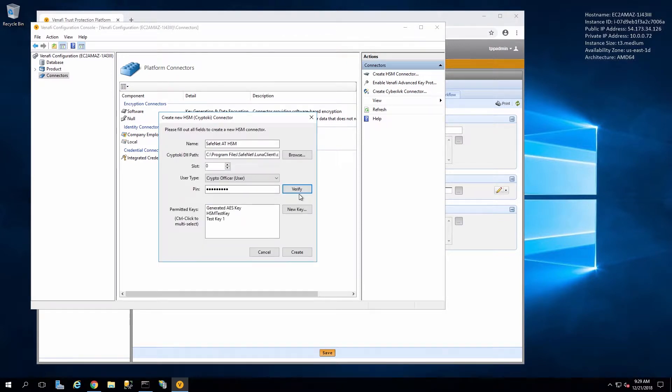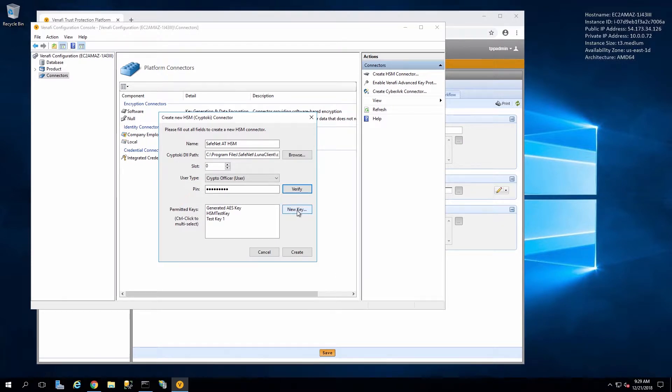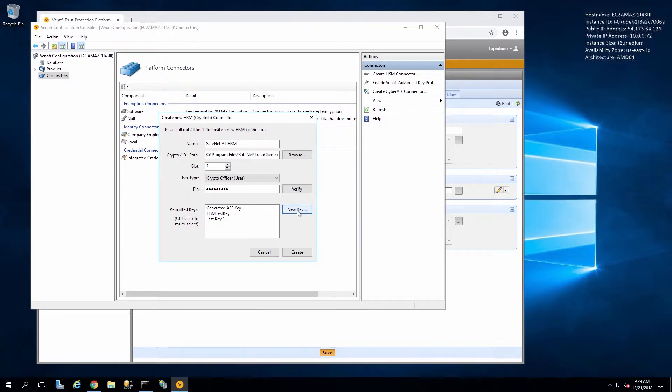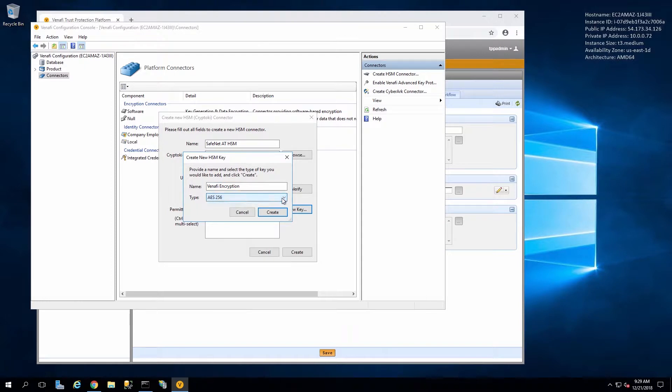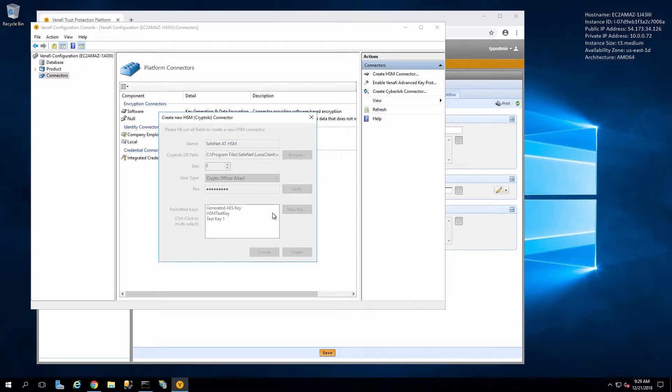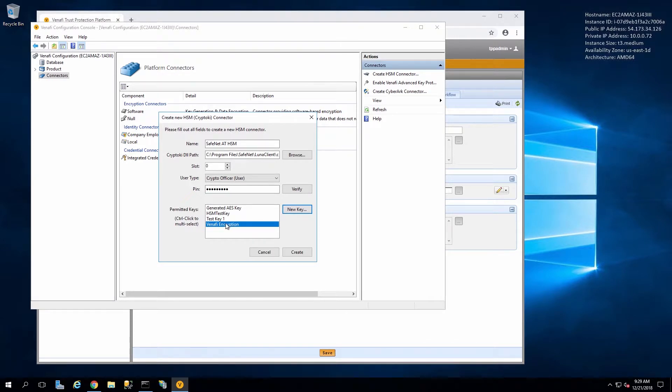Once we click Verify we can see the keys that exist on the HSM if there are any valid keys. Otherwise we can create a new key, clicking New Key, and then we enter a name. Here I'm using Venafi Encryption and it'll be an AES256 key.